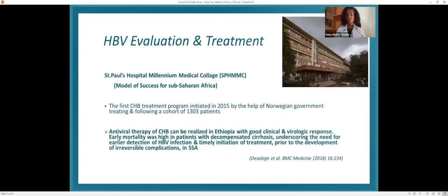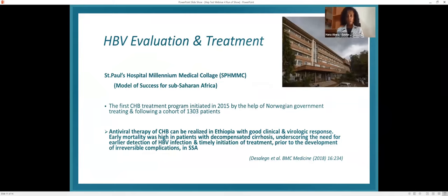Regarding a model of success for the hepatitis B treatment program: the first pilot treatment program was established in 2015 with support from the Norwegian government. This program showed that antiviral therapy for hepatitis B can result in good clinical and virological response. Early mortality was observed in patients with decompensated cirrhosis, underscoring the need for early diagnosis and timely initiation of therapy in sub-Saharan Africa.